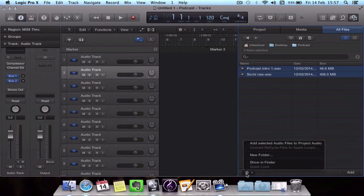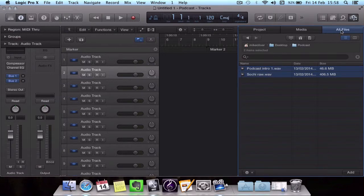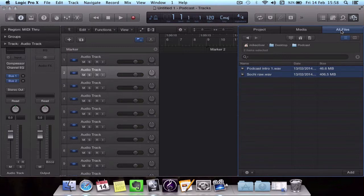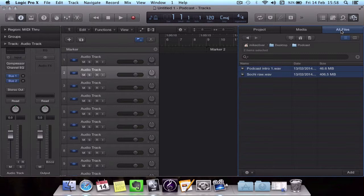Once you drag those in, it wants to create an overview for those files. Depending on the size of the files it can take a while. That took just over a minute to import those but they're in there now.